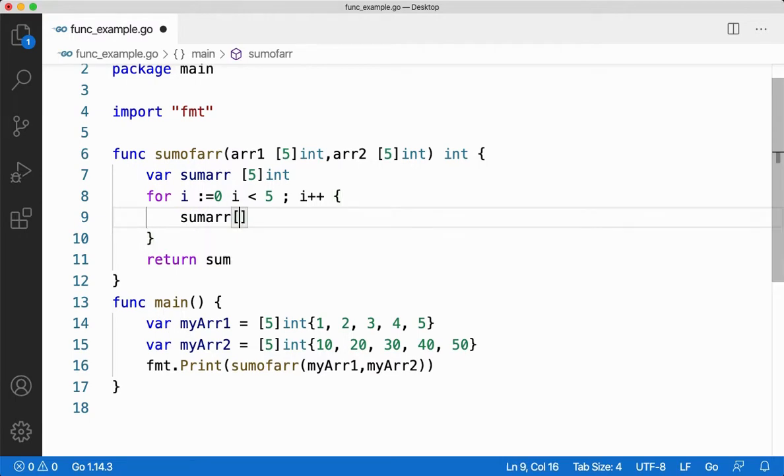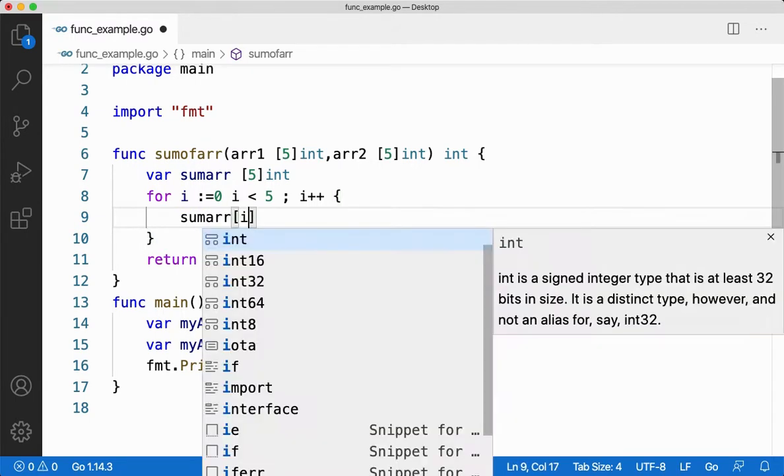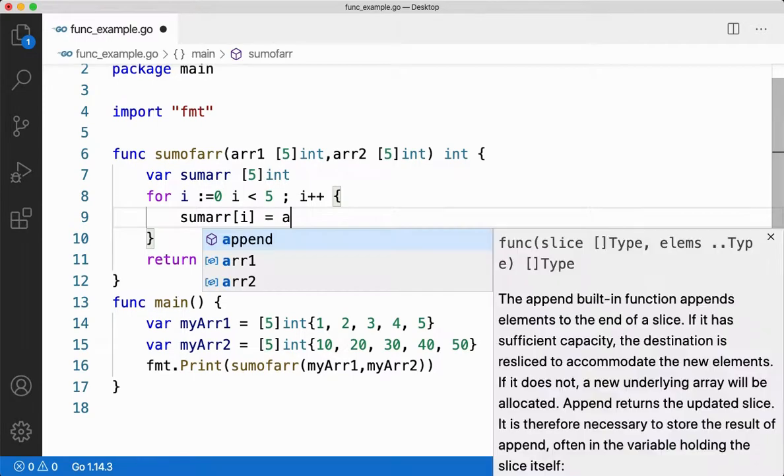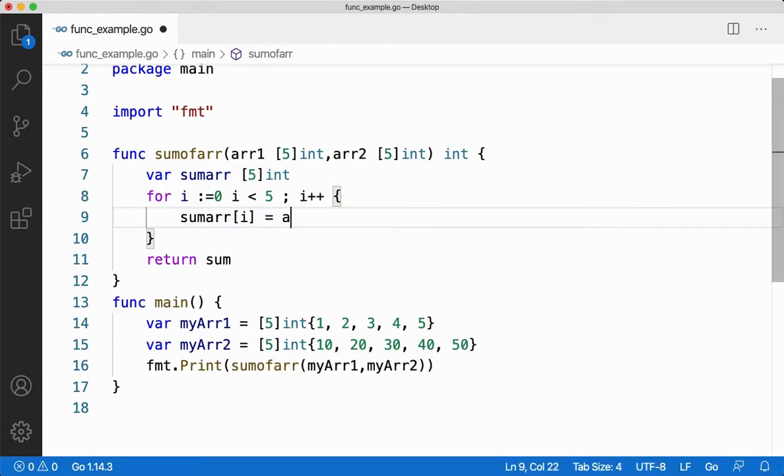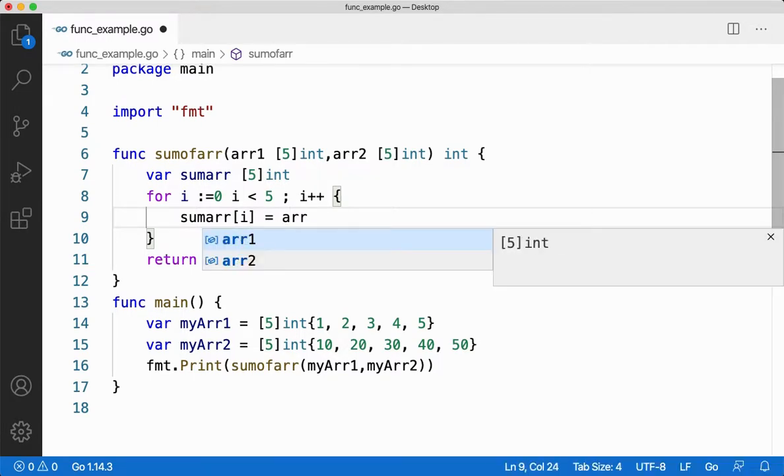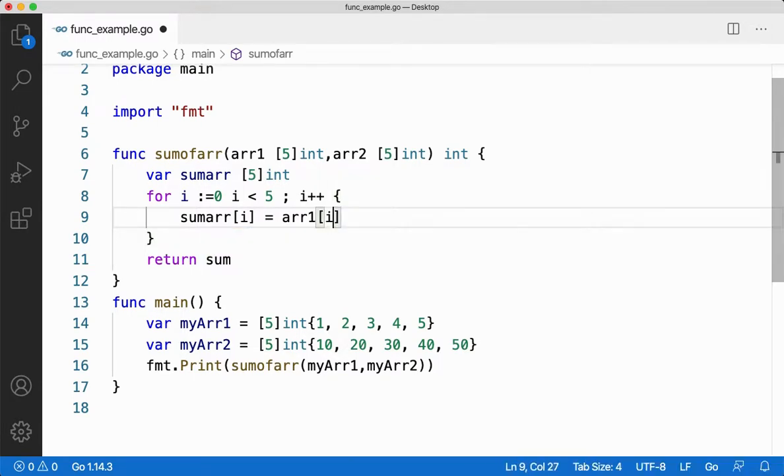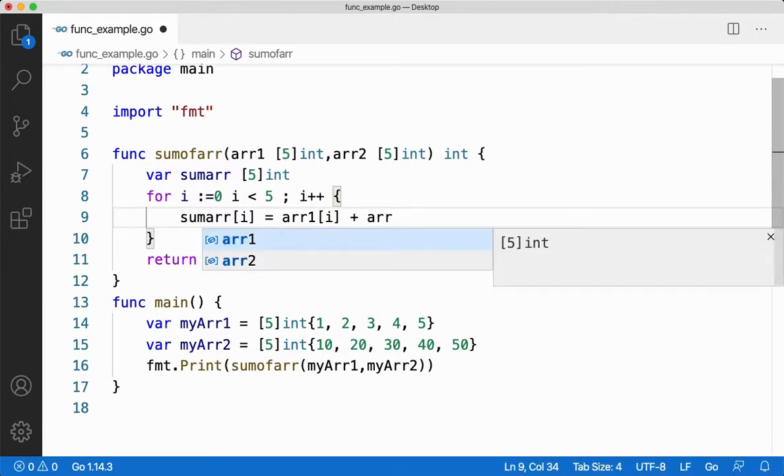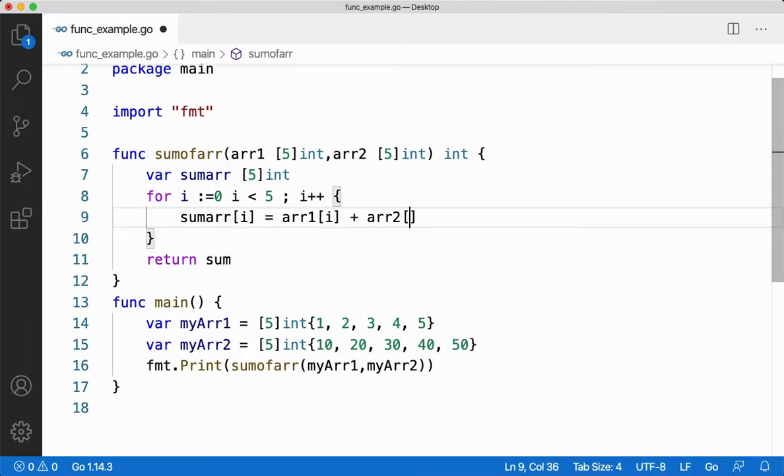sumARR i assign arr1 of i plus arr2 of i.